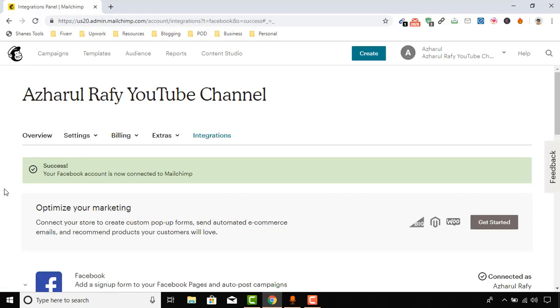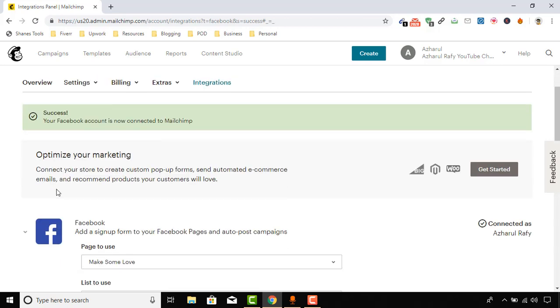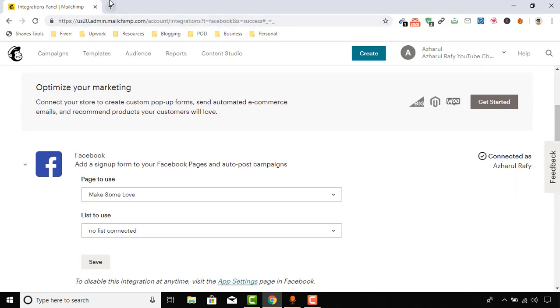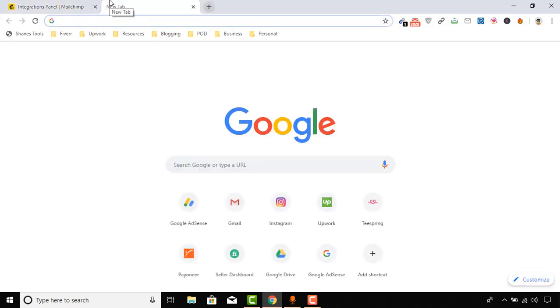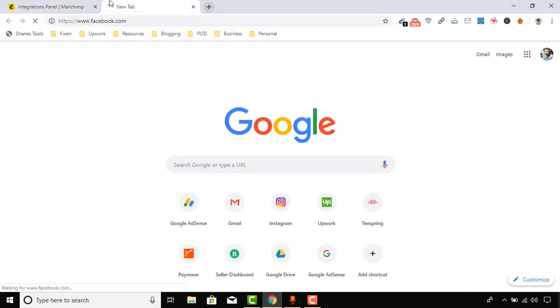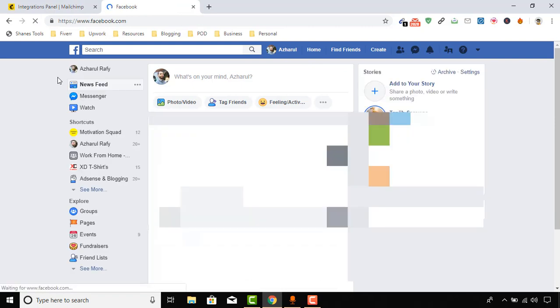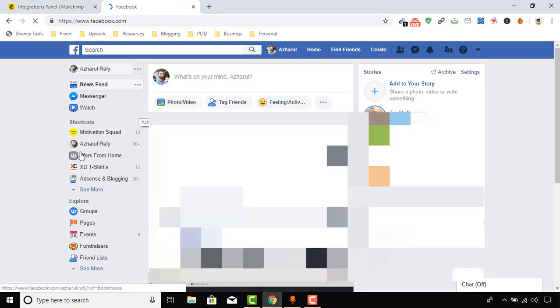So here, your Facebook account is now connected to Mailchimp. Now let me show you what it is going to do. I'm going to my page here.